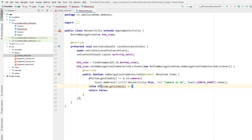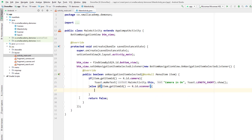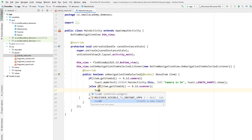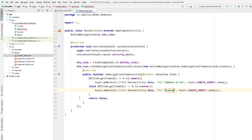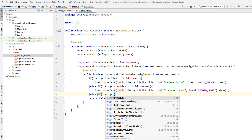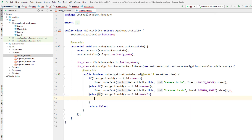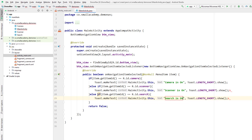Similarly, I'll use an else-if condition to check for other items: if item.getItemId() equals R.id.camera_scanner, display a Toast message. And finally, the last else-if checks if item.getItemId() equals R.id.search — display a Toast that says 'search is on'.